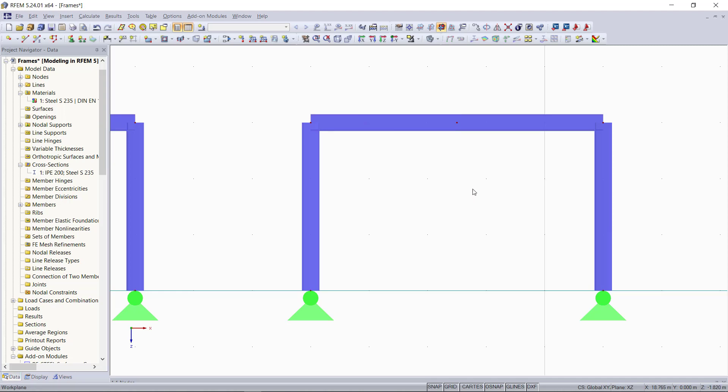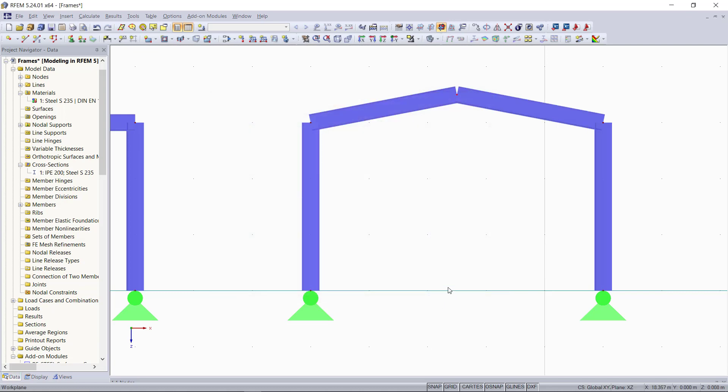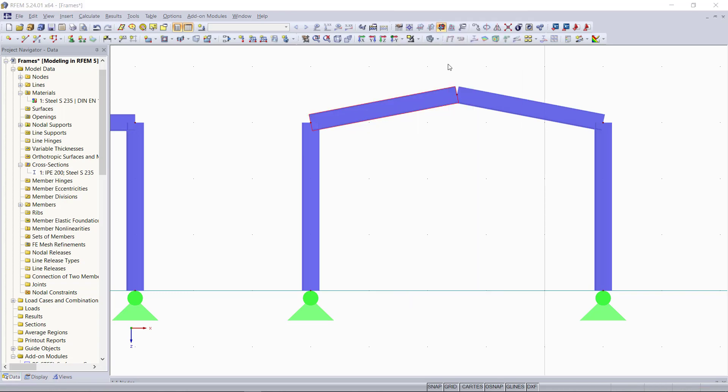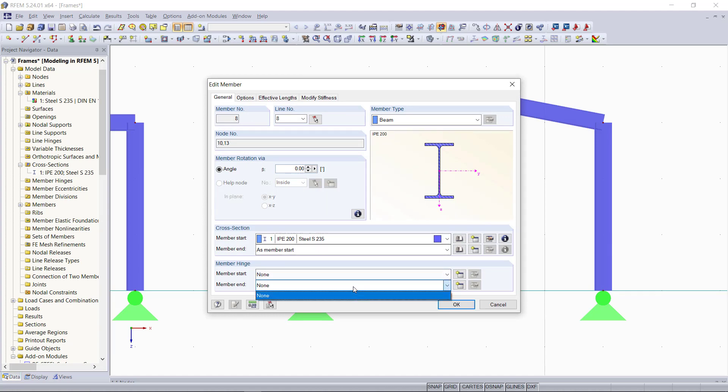Again, we can double click on this node and enter minus 3.5 as the z coordinate. Then we will additionally apply a member hinge for this beam. With right click, we can open the edit member dialog and down here, like we learned in our last tutorial, we can create a new member hinge.